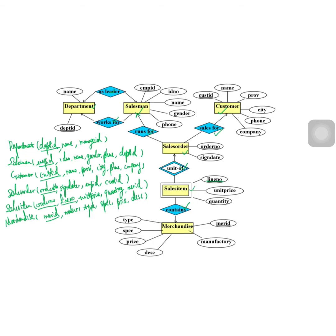We have now converted all entities from the ER diagram to relations. If we check these relations, we find they are all in BCNF. If we design an ER diagram based on proper ER design discipline and convert the ER diagram by the rules, we'll get a good relational design, and all these relations will be in BCNF. So good ER design is very important for ensuring a good relation design.